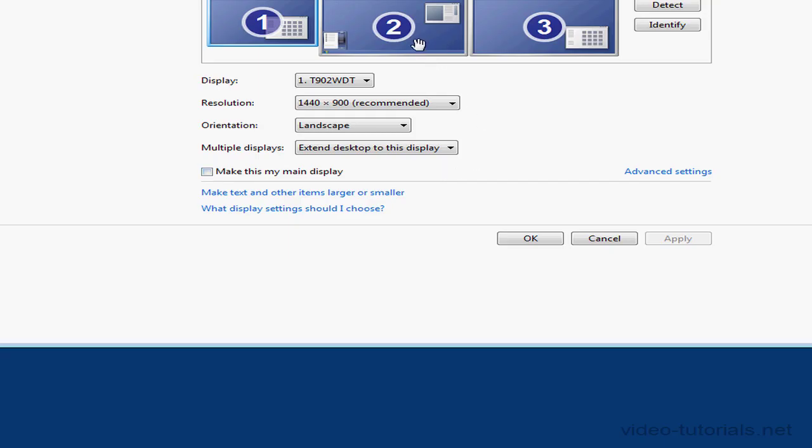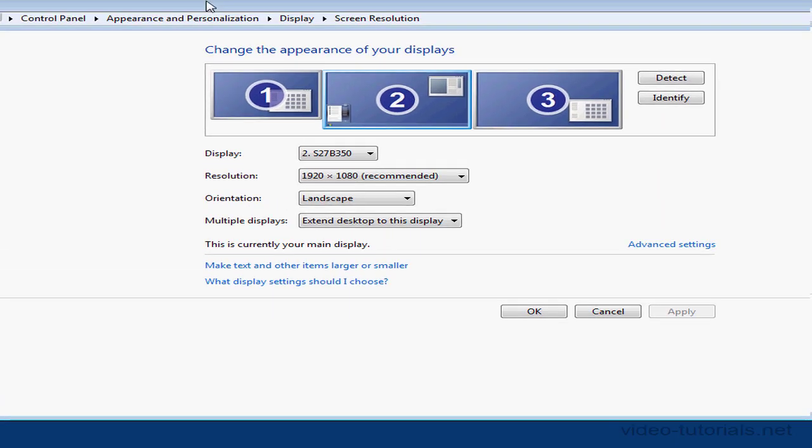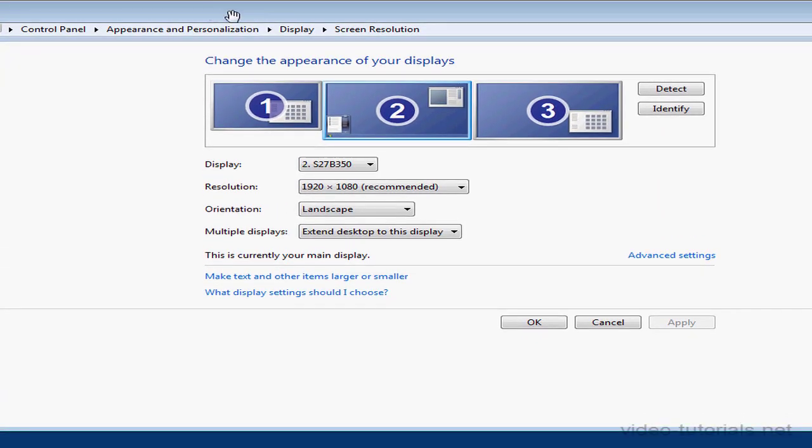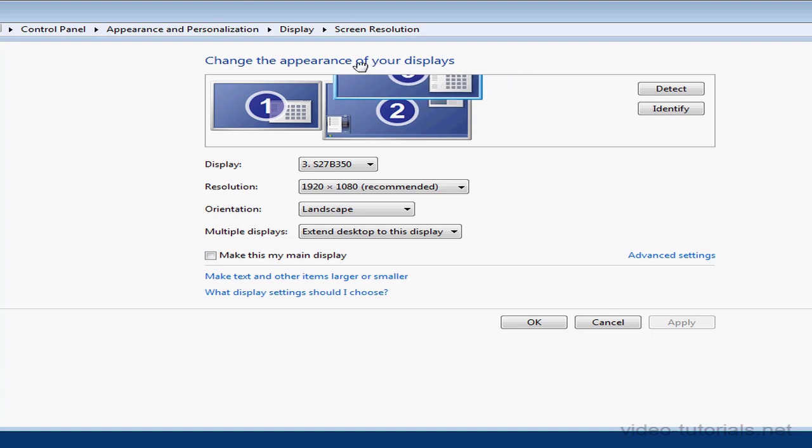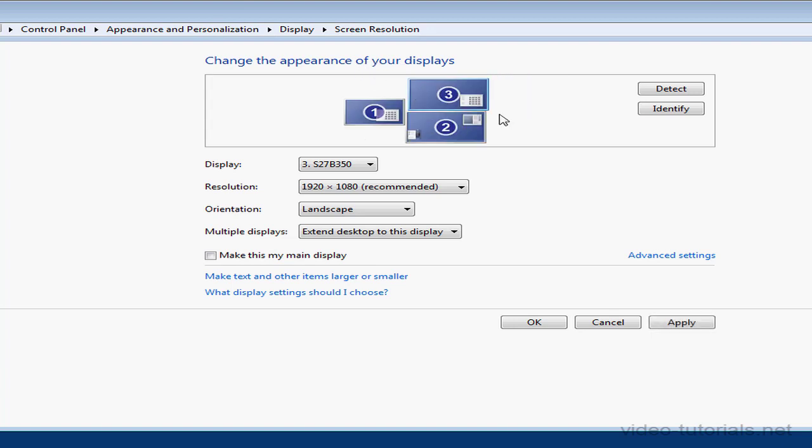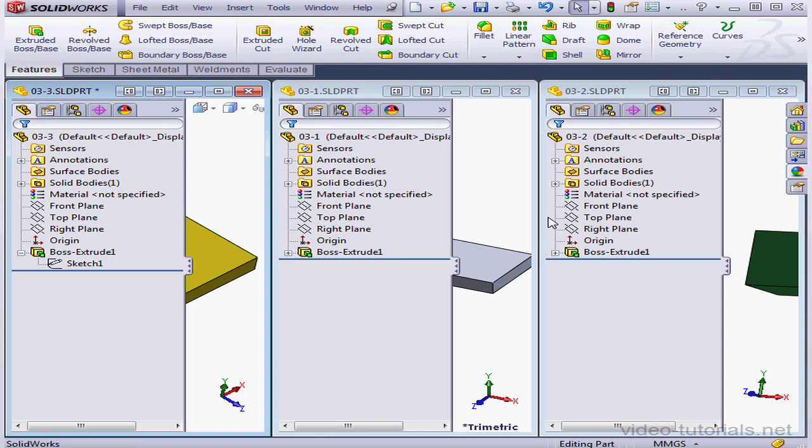In my case, I've got three displays or three monitors. I can position them side by side, or I can stack them one on top of another. Let me cancel out of this dialog window, and let's return to SolidWorks.